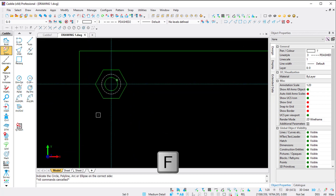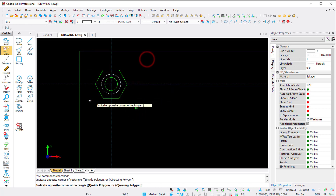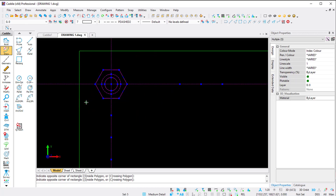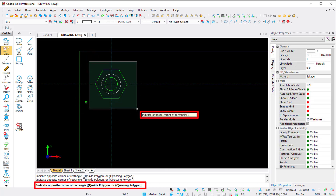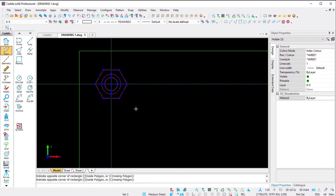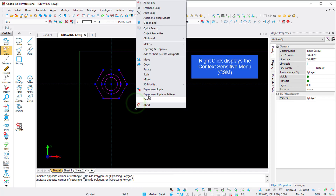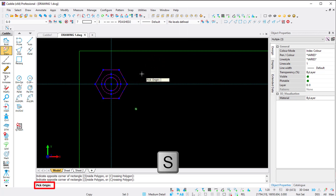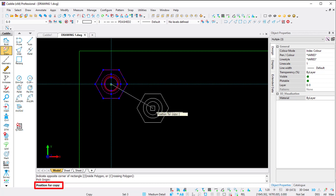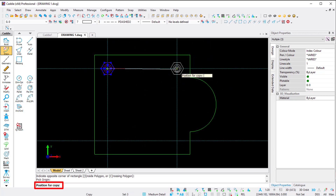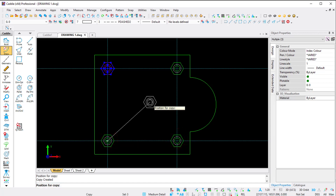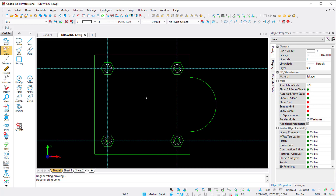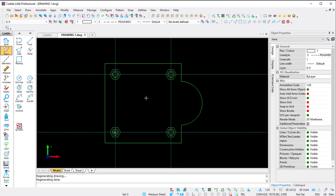Now I'll show the Copy command. I press F for freehand and select from left to right - selecting right to left would include my construction lines, which I don't want. I left-click, start my selection box, go to the opposite corner, and left-click. I right-click to open the CSM. With the object selected, I can move, copy, rotate, scale, or mirror. I choose Copy, press S for snap to the midpoint, left-click, and it attaches to my pointer. I place copies at the next intersection and the next. I press Escape, then R for regen to refresh the display.